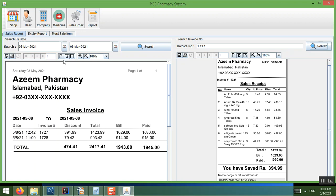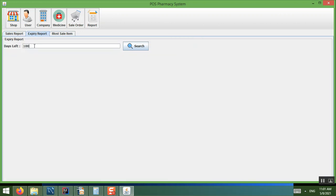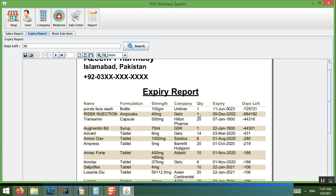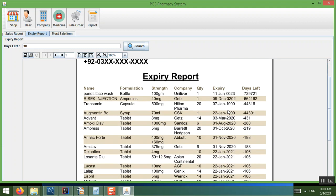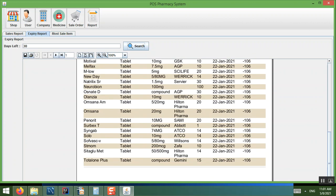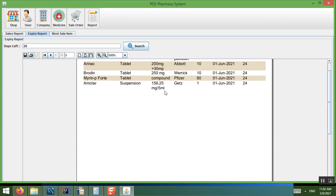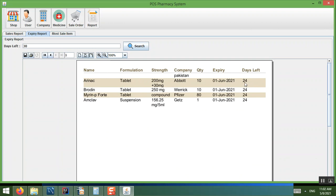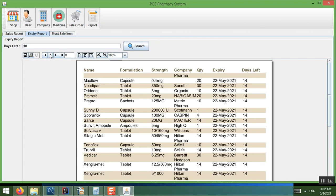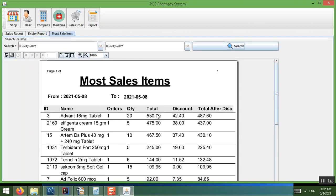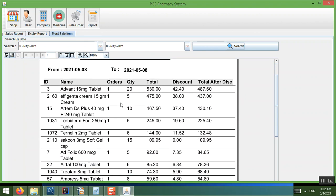There is also an Expiry Report where you can set a number of days — for example 30 days — to see which products are nearing expiry or have already expired, so you can take action and avoid losses. The report spans multiple pages. Additionally, there is a Most Sold Items report showing which items are sold most frequently.